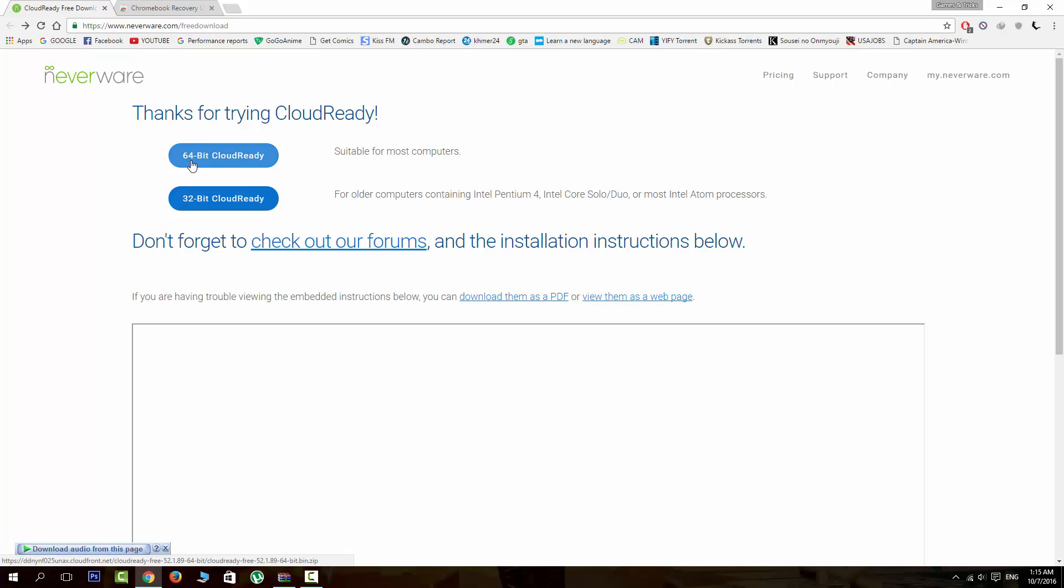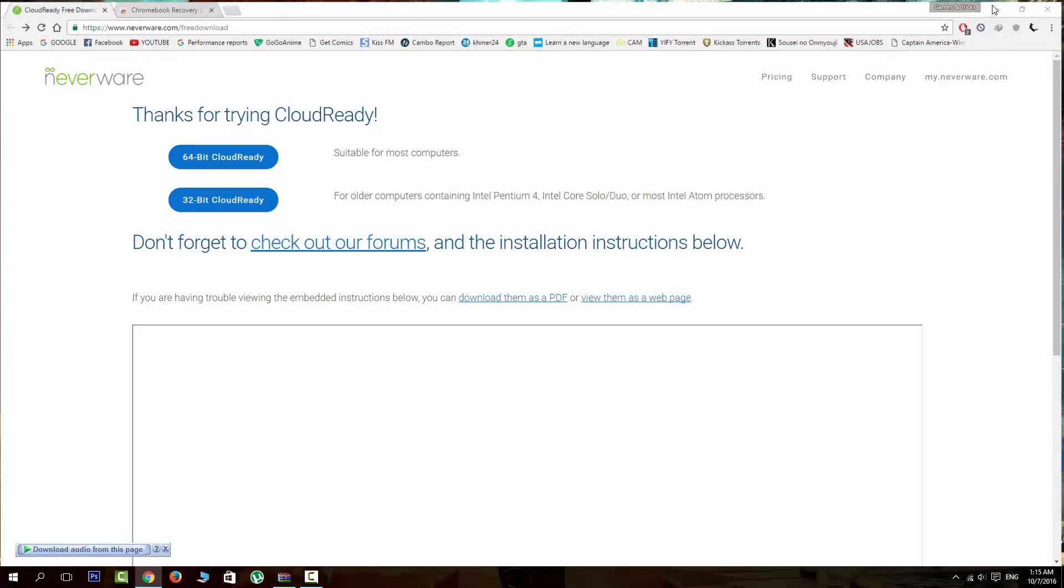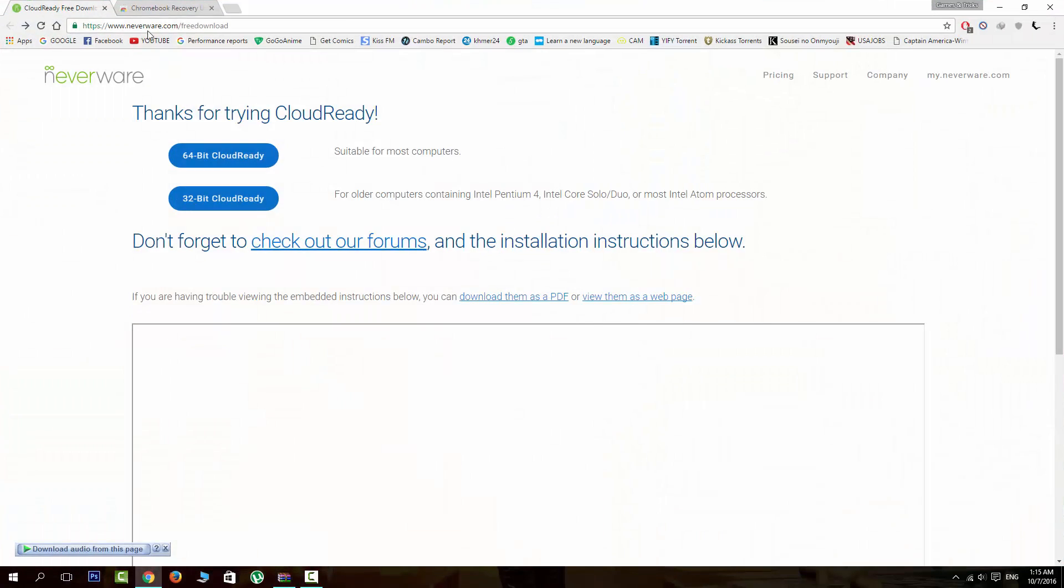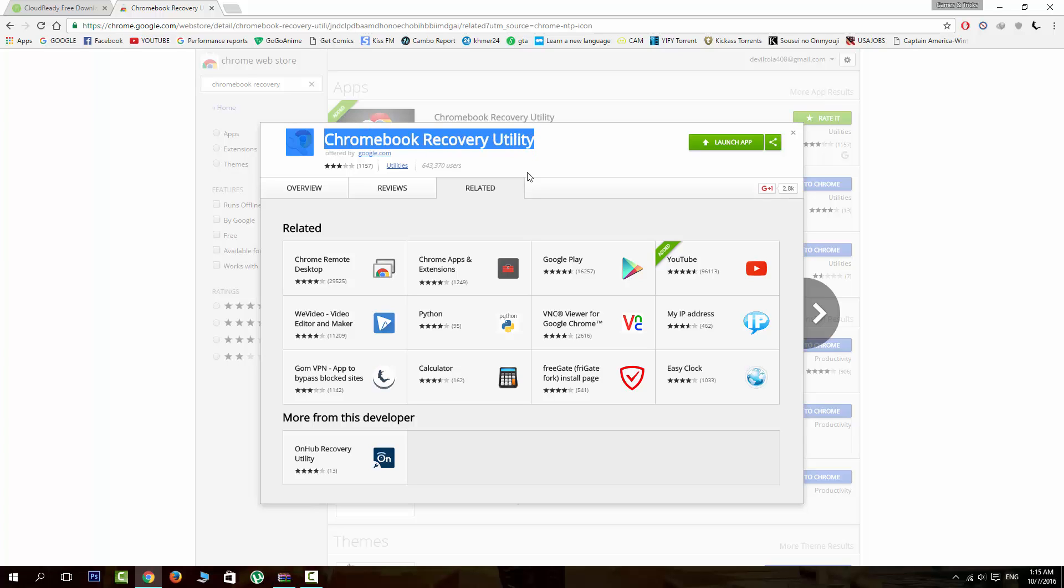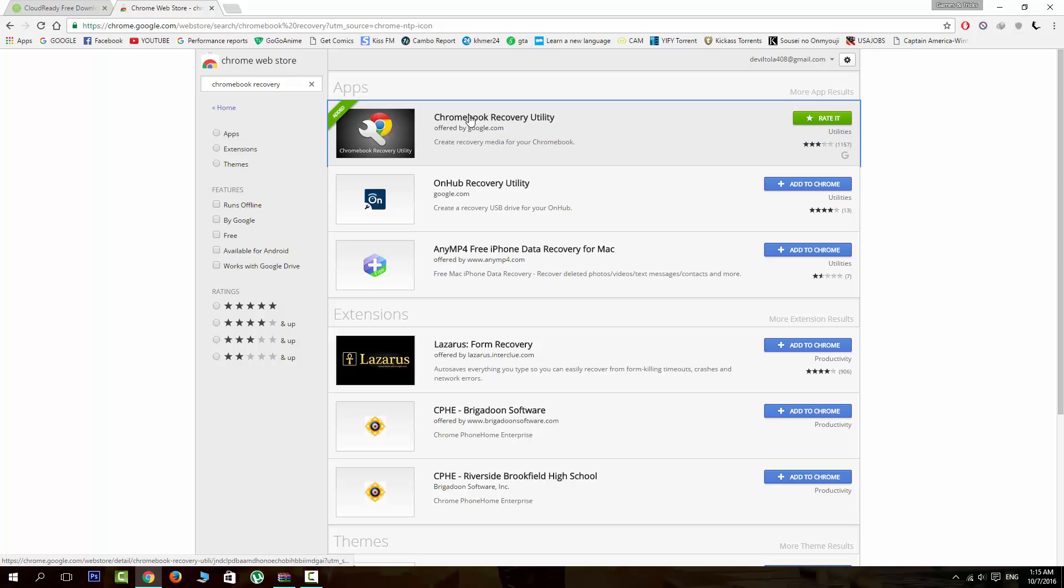After you download it, go to the App Store and search for Chromebook Recovery Utility.